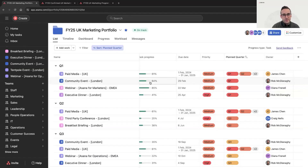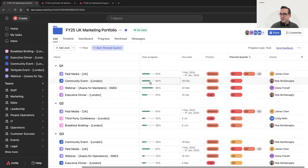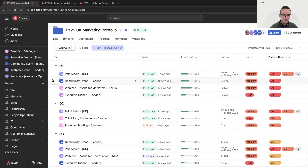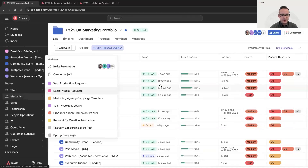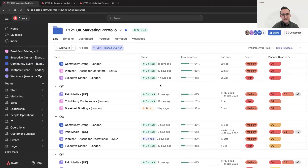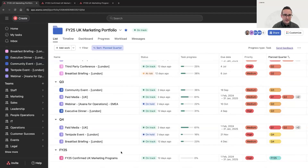This portfolio view is where I can keep an eye on all my work. I can easily dig into any of the programs that need attention. For example, I can see in Q2 we have a breakfast briefing that's at risk, and we also have a webinar that's on hold in Q3 — that flags to me that we need to give these projects some attention. As a field marketer, a key part of my role is to work closely with cross-functional partners including sales and business development. One thing I've often heard from the sales team is that they needed one place to find information for all marketing programs.